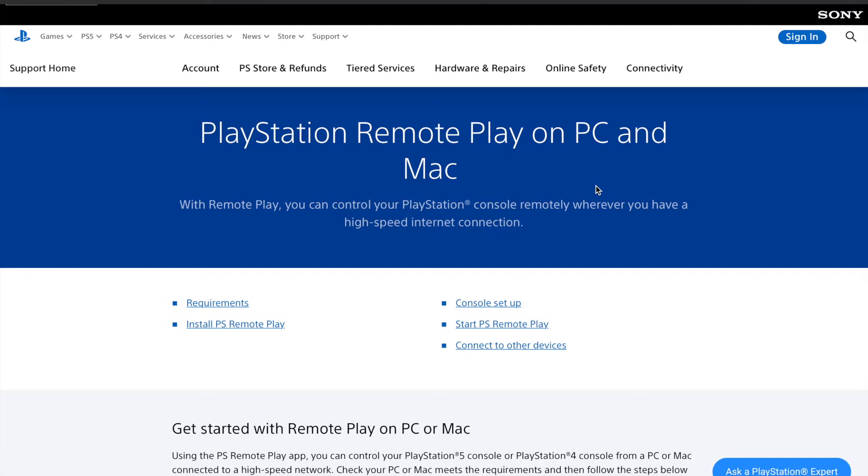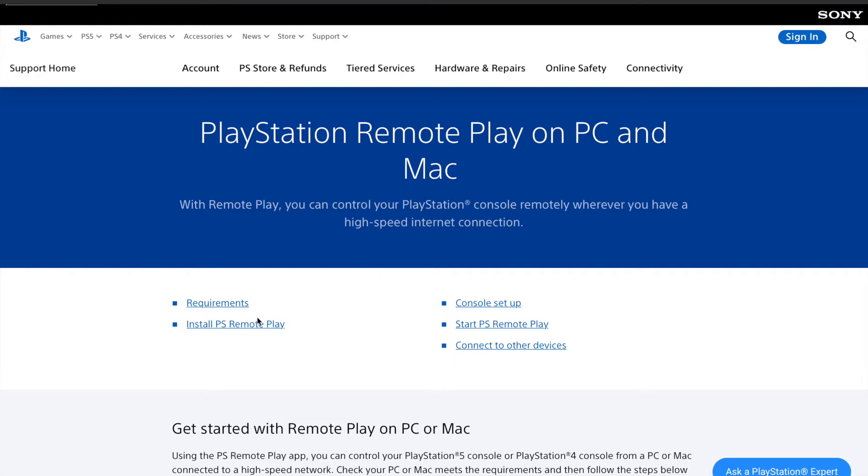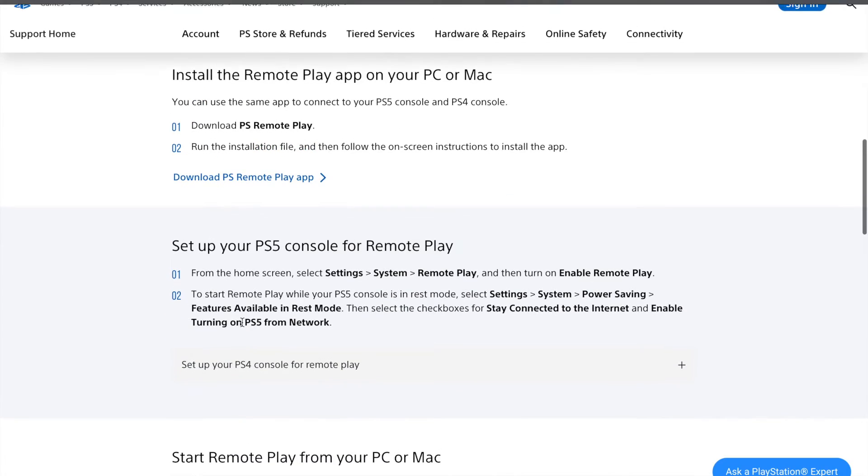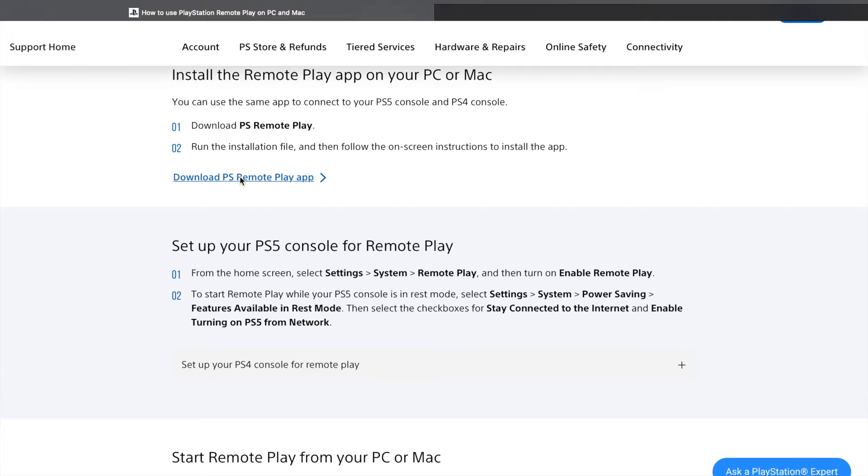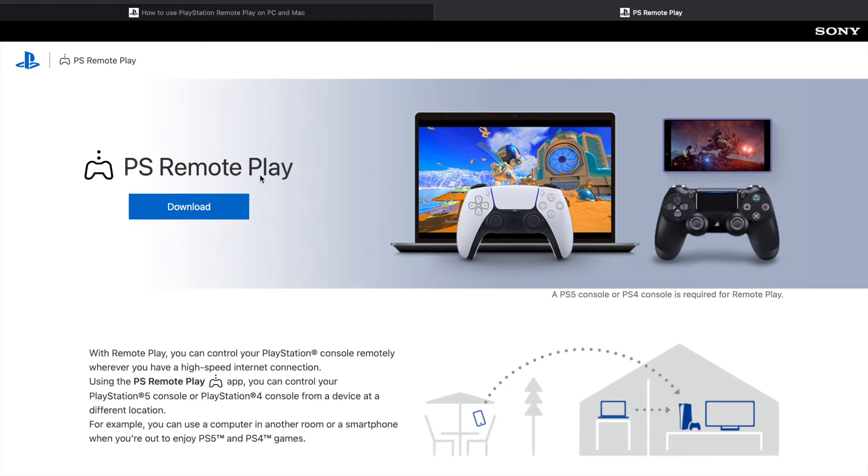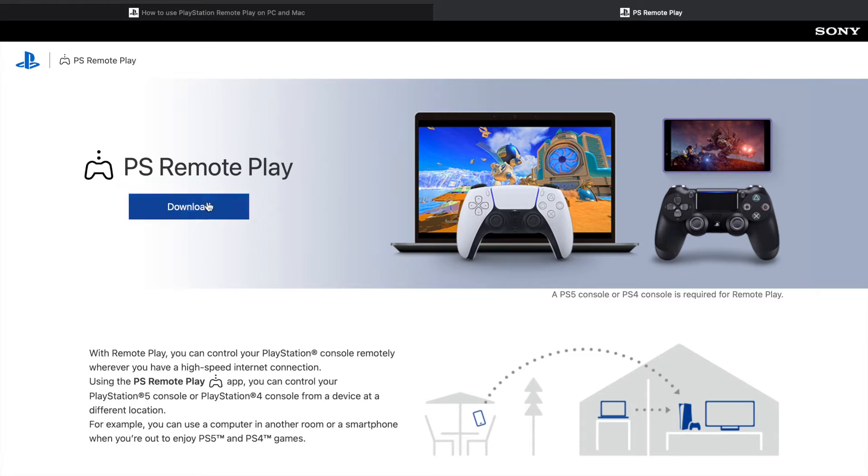On the PlayStation website, you can see here. I'm going to put the link in my description so you can just click it and it brings you straight to this page. You're going to click 'Install PS Remote Play.' It brings you straight up here: 'Install the Remote Play app for your PC or Mac.' Then you can now click here to download the Remote Play app. As you can see it brings you to this page where you have the download right here.